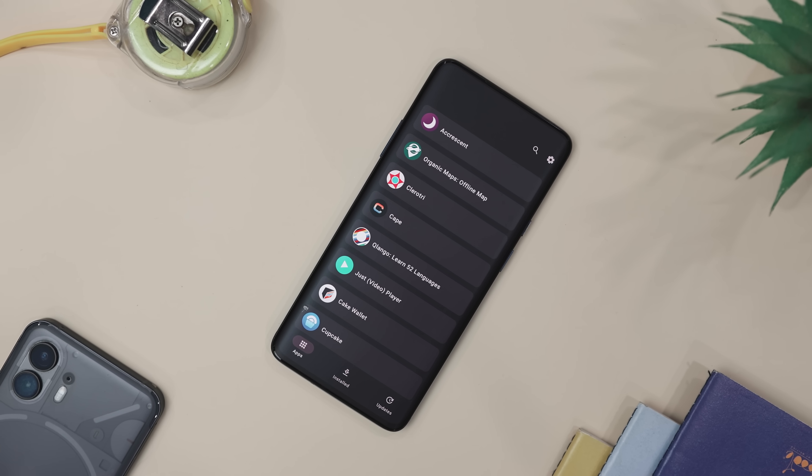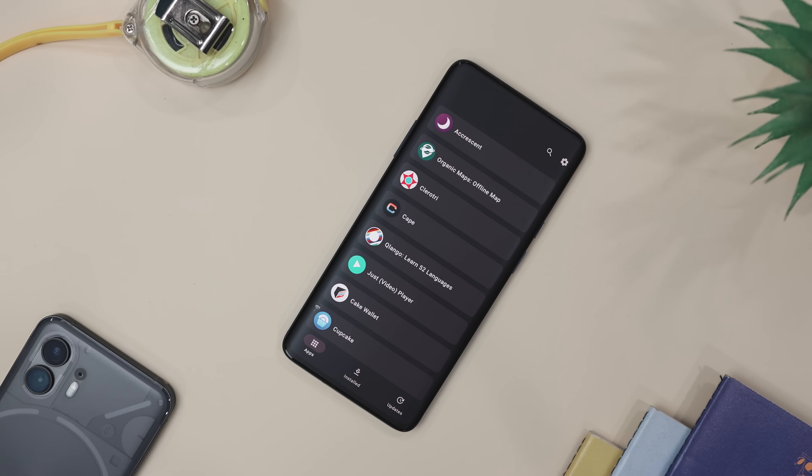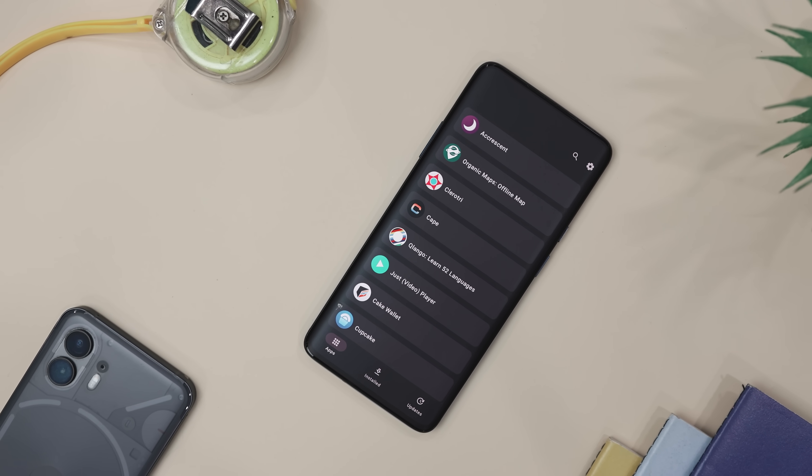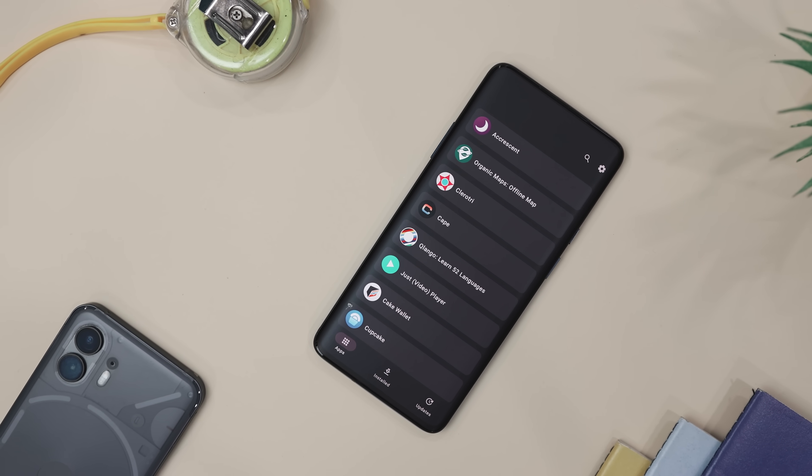Now, at the moment, the list of apps available is not that great, but they are working on it.